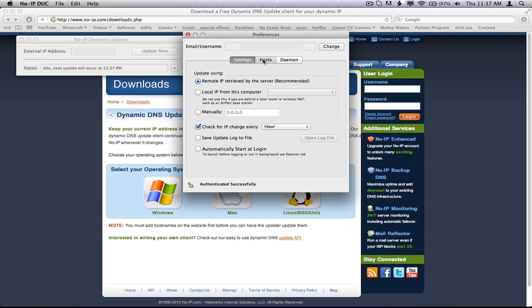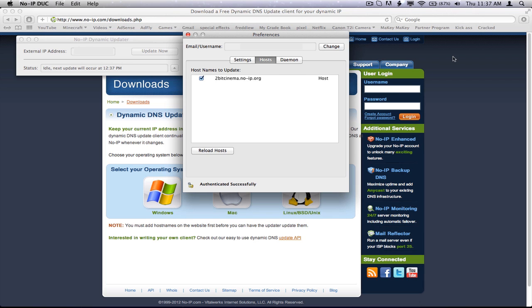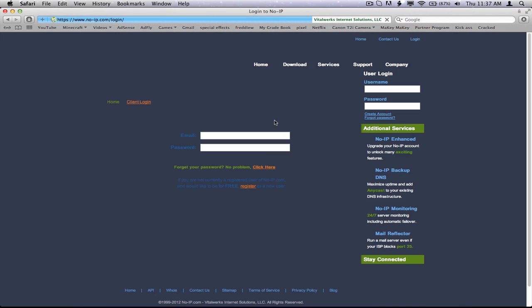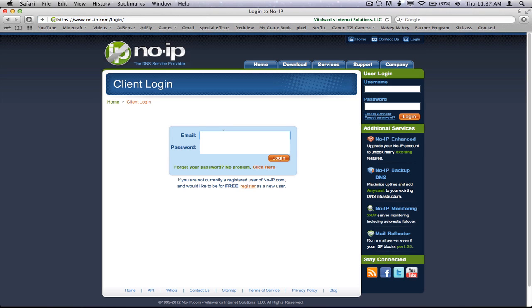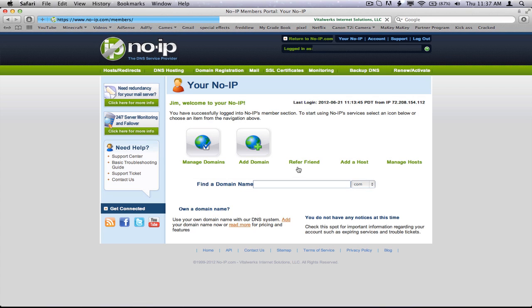And then go to hosts, and then as you can see here, I have 2bitcinema.noip.org. And to do that, you're going to want to log in. Let me just do this.